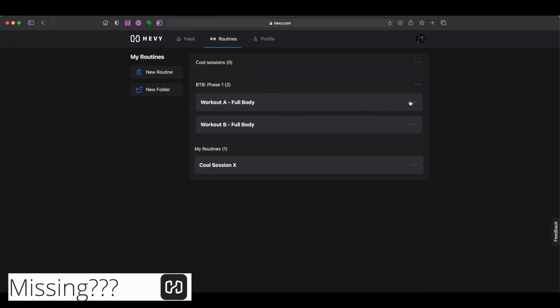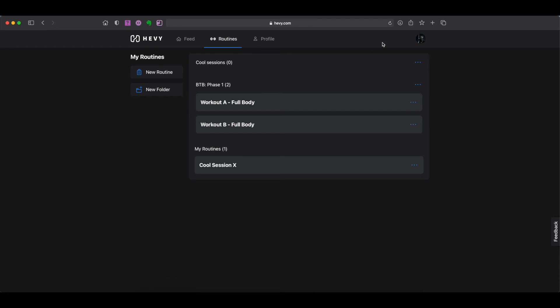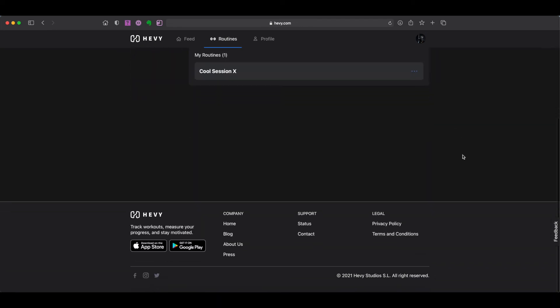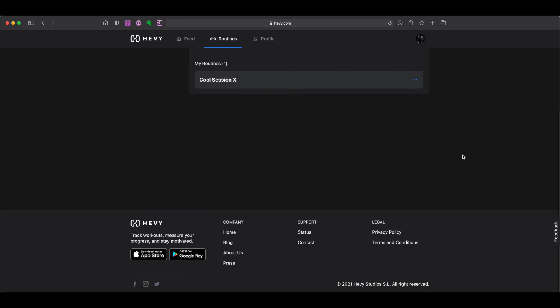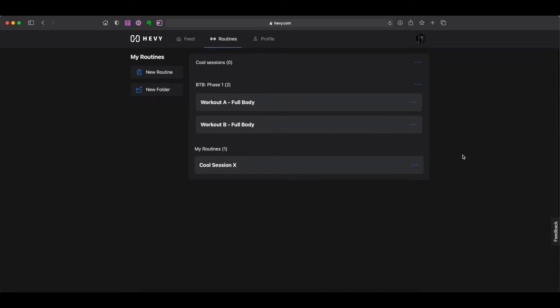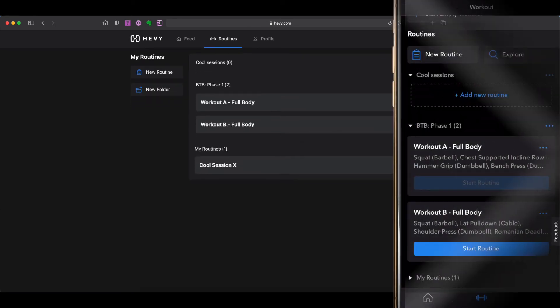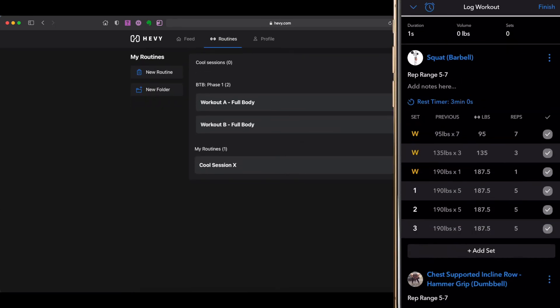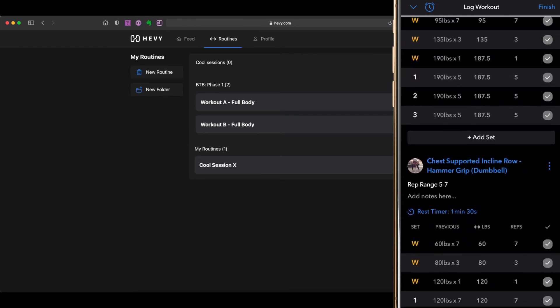So what's missing? At this current time, the web version is unable to track live workouts. As a result, one will still require either the mobile app on their phone or the Apple Watch version of Heavy in order to track their live workouts.